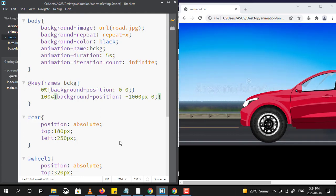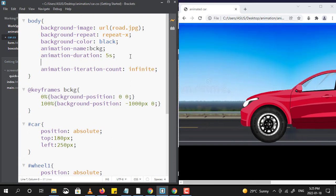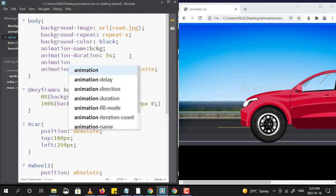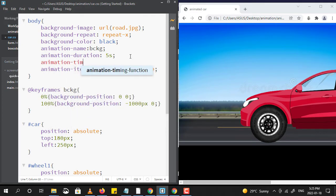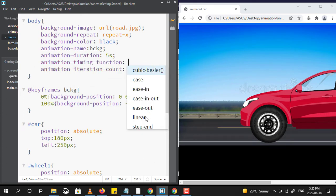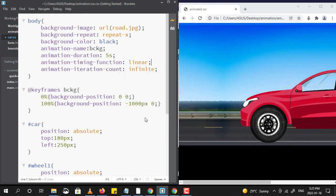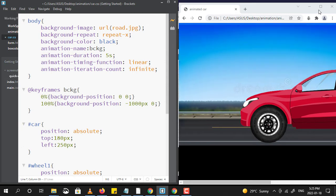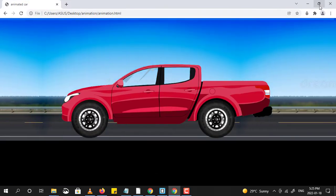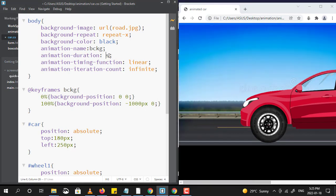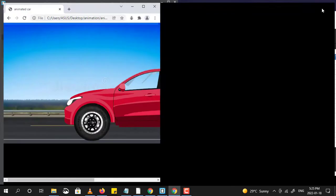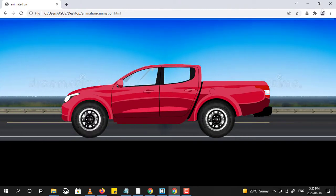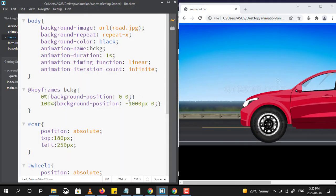As you can notice, we are able to see some glitch. Let us fix that by using a property known as timing-function. Let us also try to reduce the duration of the animation. Now to change the direction we can also change the values.